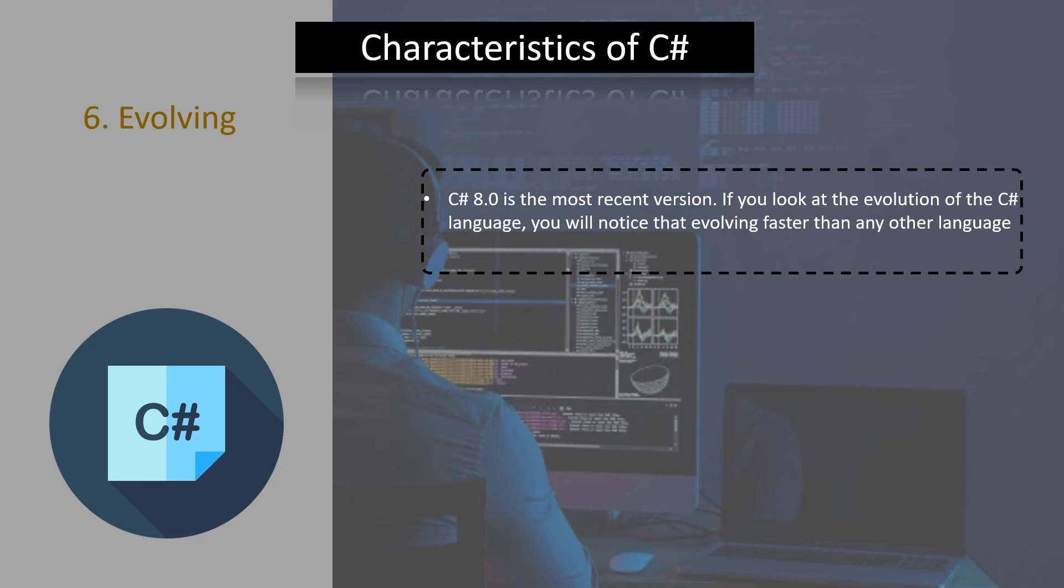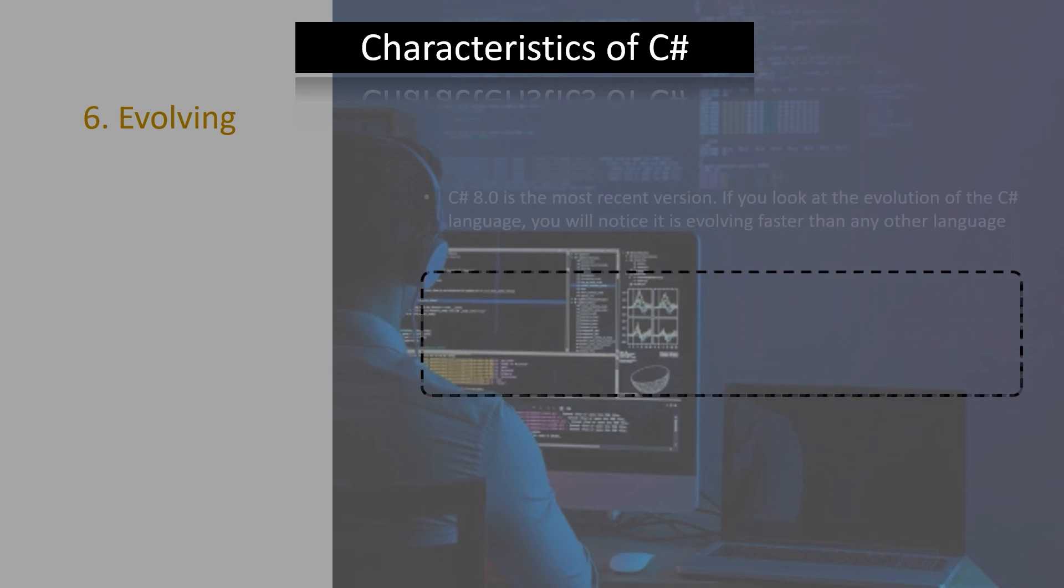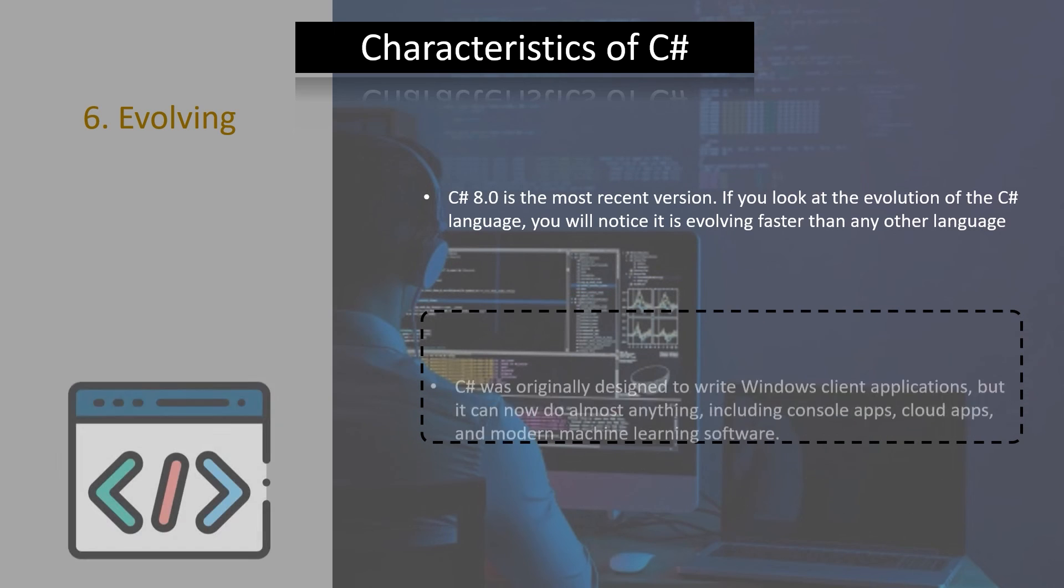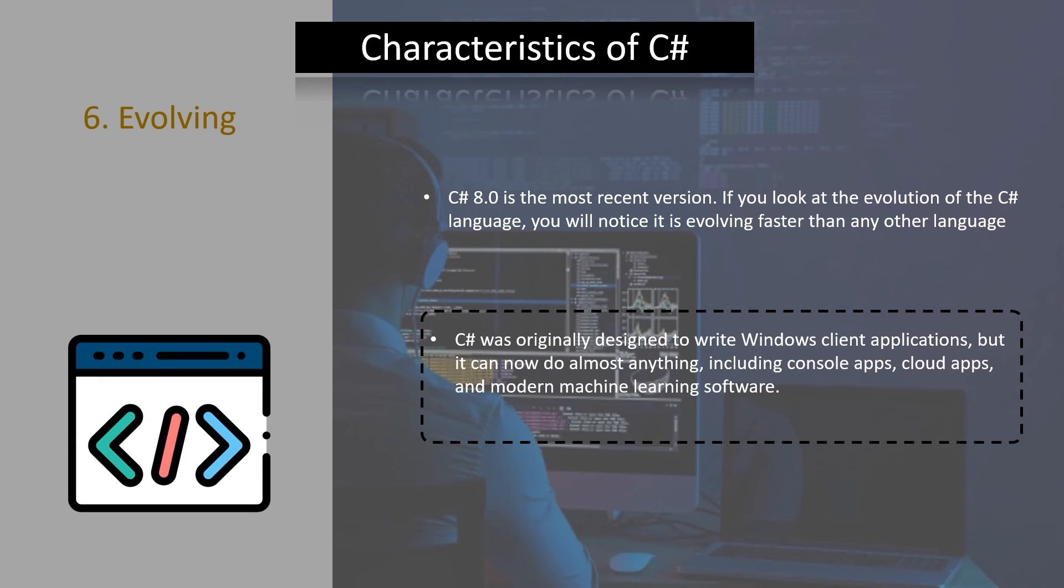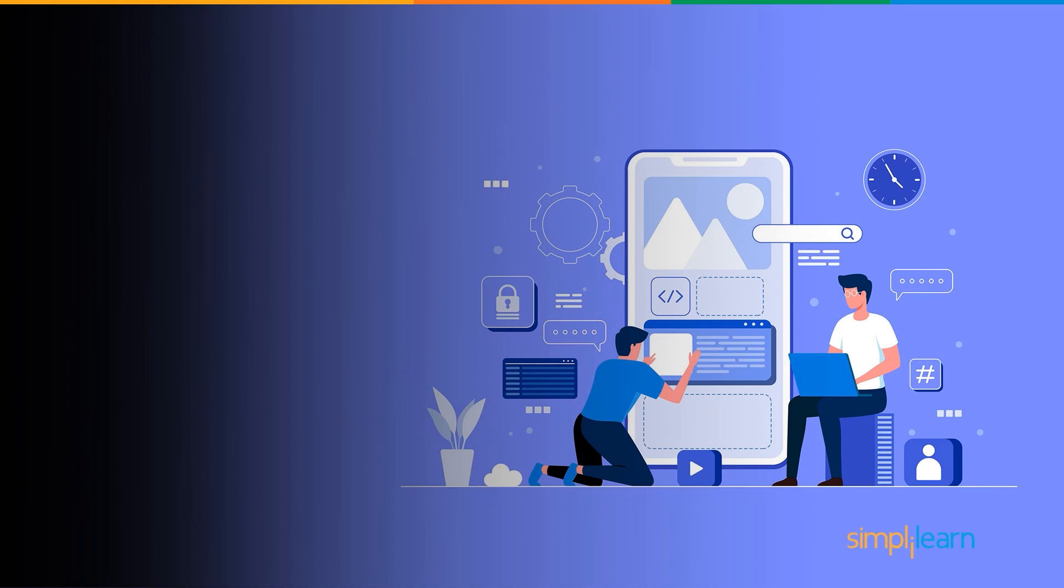The last and sixth characteristic of C# programming language is its evolving nature. C# version 8 is the most recent version of C#. If you look at the evolution of C# programming language, you will notice it is evolving faster than any other programming language. C# was initially designed to write Windows client applications but it can also now do almost anything including console, cloud and modern machine learning software.